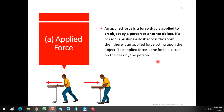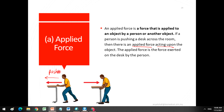The first force is applied force. Applied force is a force that is applied to an object by a person or another object. For example, if a person is pushing a desk across the room, then there is an applied force acting upon the object. If this boy pushes the desk across the room, the applied force is directed toward the table. If the table is pulled instead, the applied force is directed toward the person. This push and pull is the applied force.